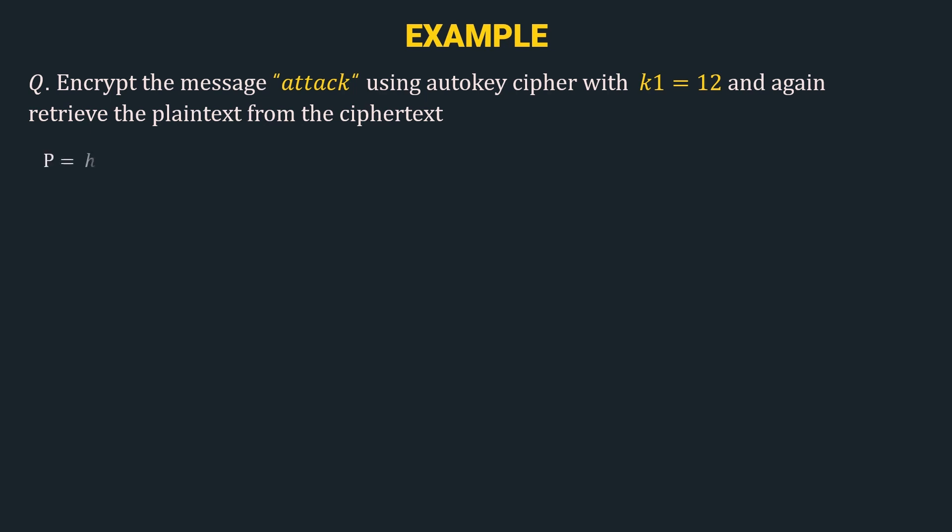Here the plaintext is hello, the value of k1 is 12, and the encryption algorithm we use is ci equal to pi plus ki mod 26.